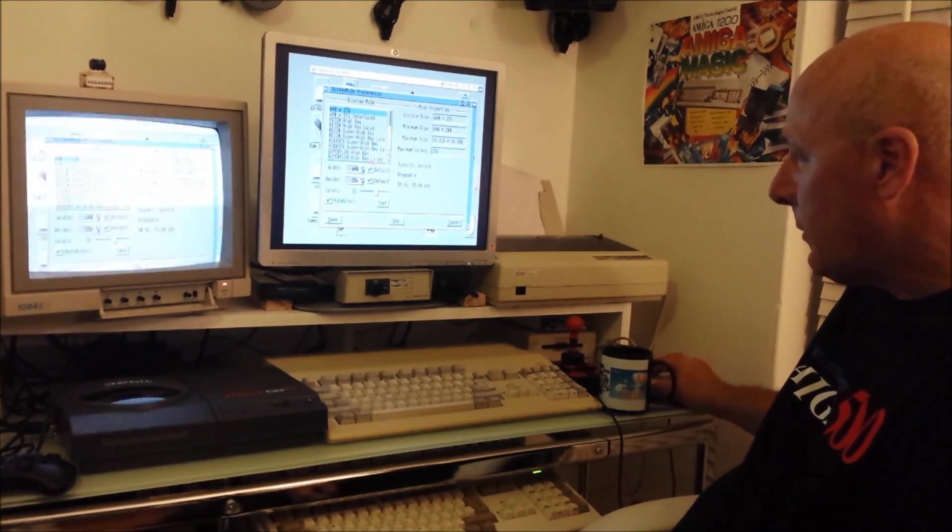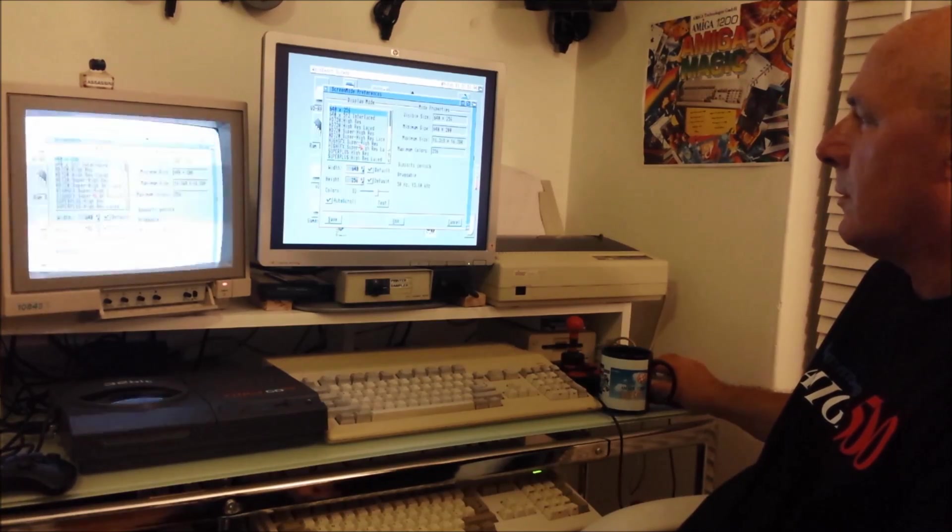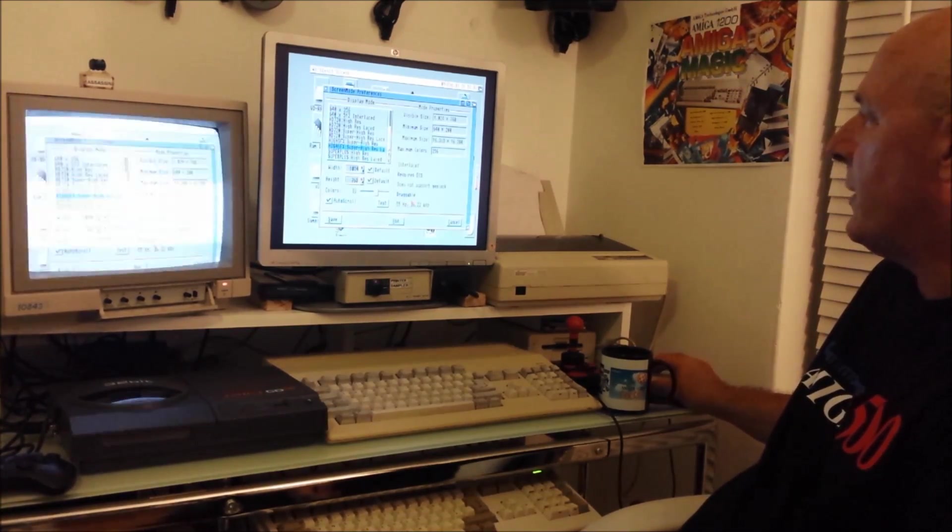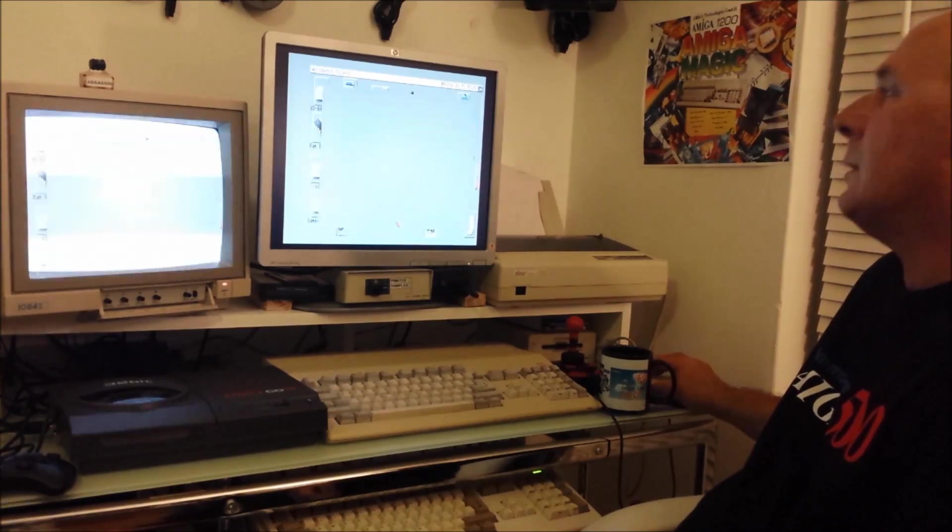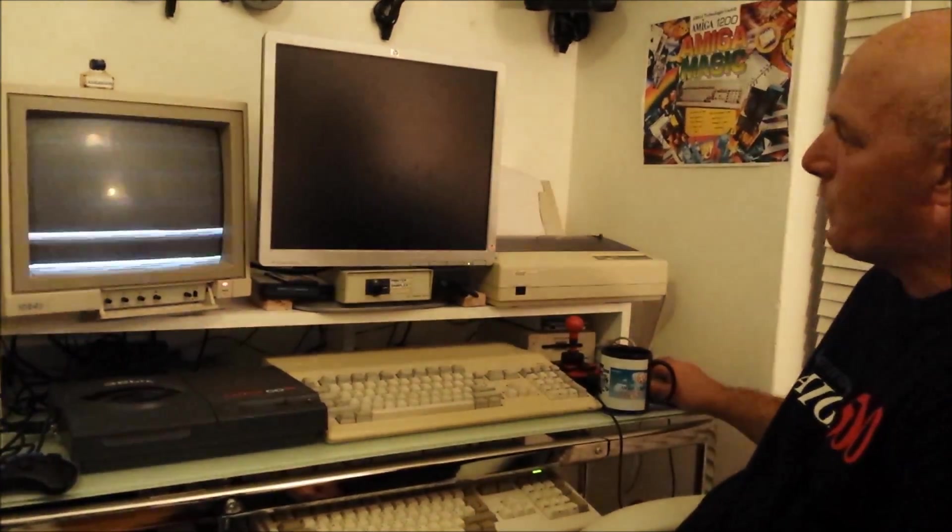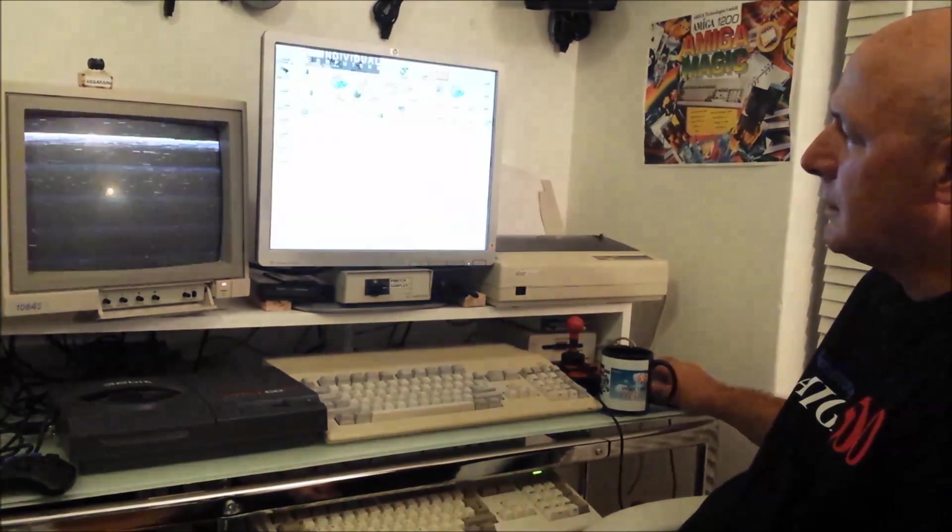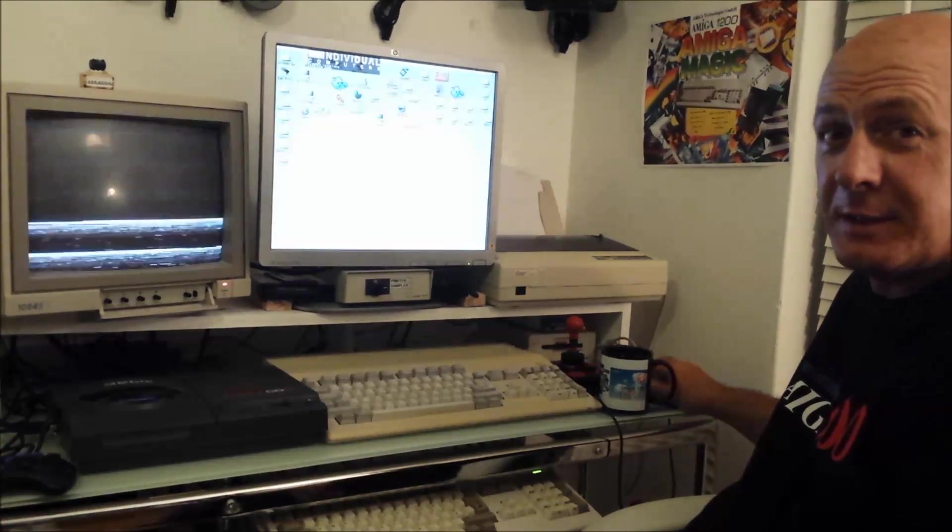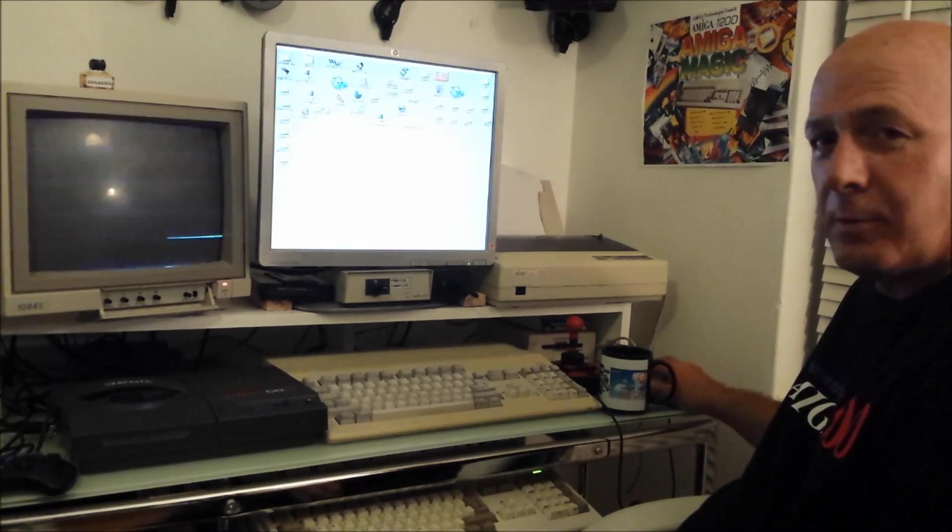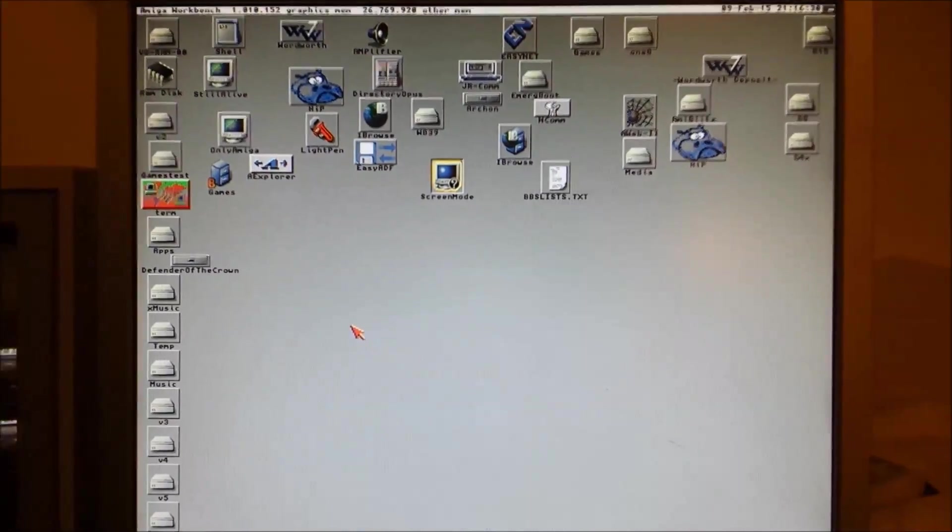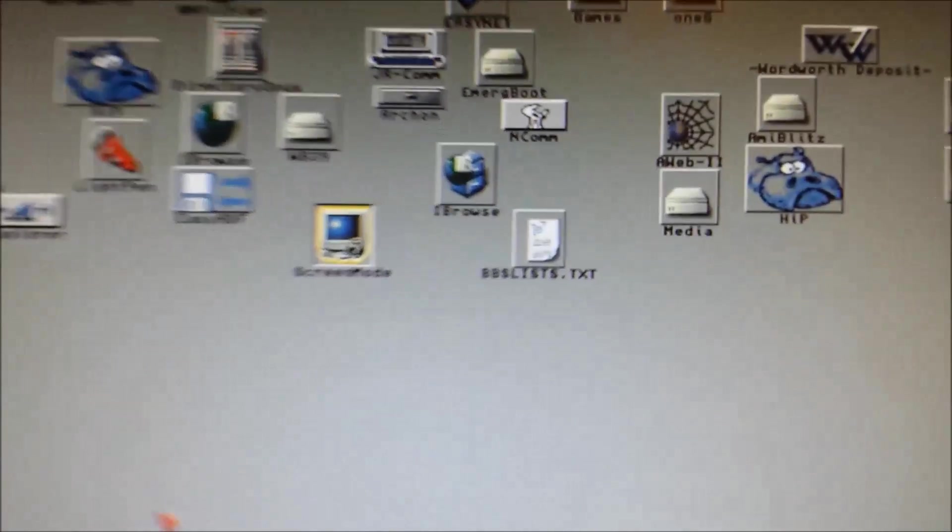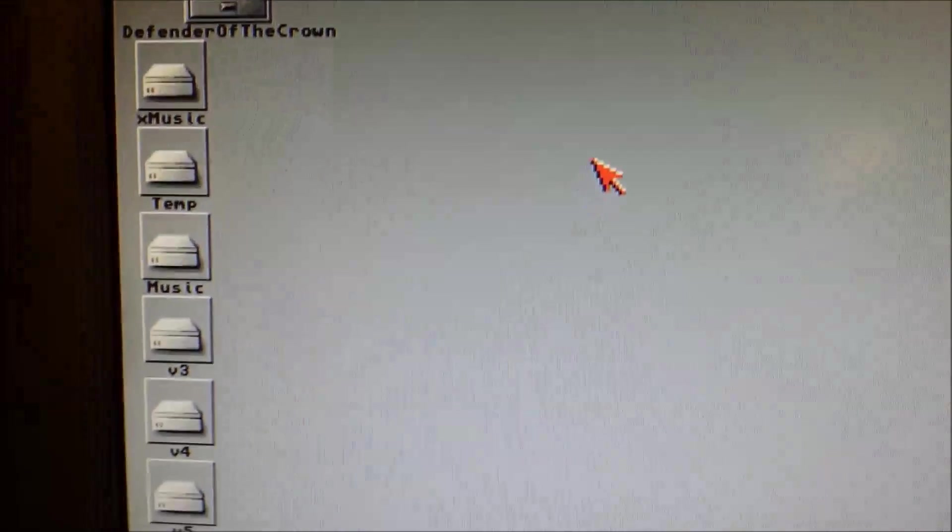So I'm going to set it to super high res, 1024x760 and see how we go with that. Well the LCD is looking pretty good. 1084s not quite so happy. LCD. CRT. Just can't handle it.